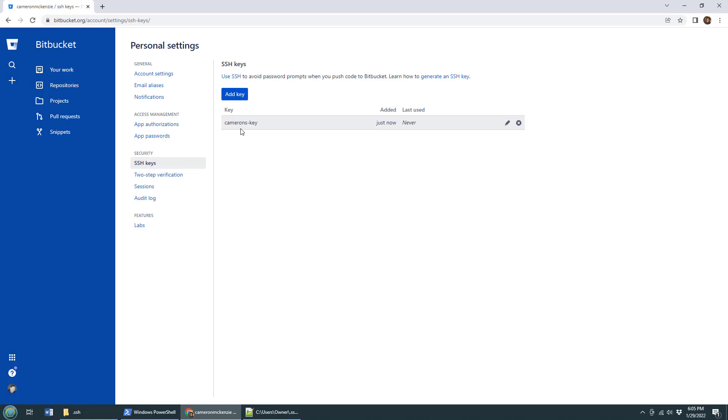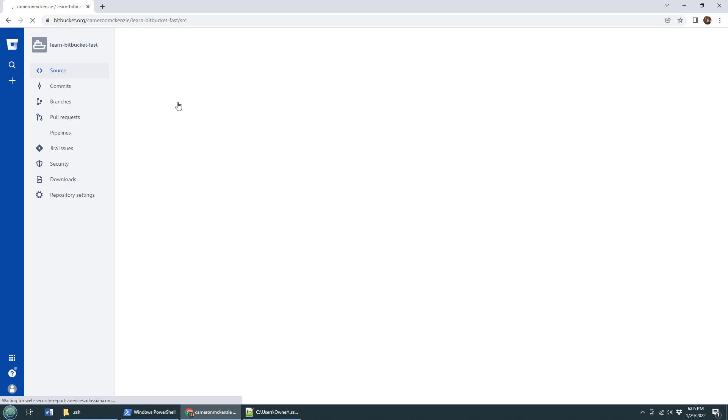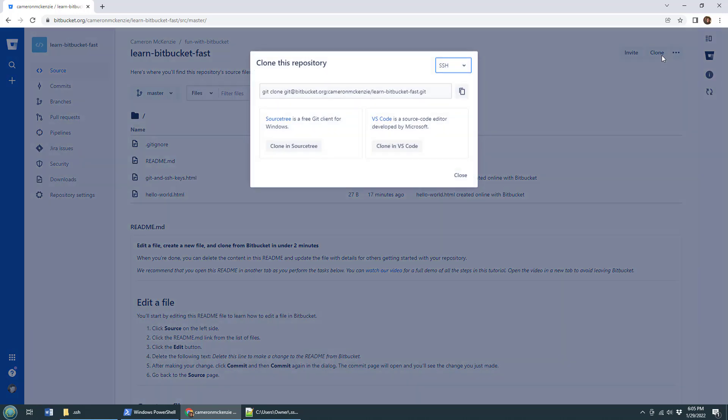Now, what's next? Well, I've got a repository over on Bitbucket. It's learn Bitbucket fast. I'd like to clone this GitHub. Oh, I said the wrong word. I want to clone this Bitbucket repository and bring it down to my local machine. So how do you do that? Well, the first thing you do is you click clone over here.